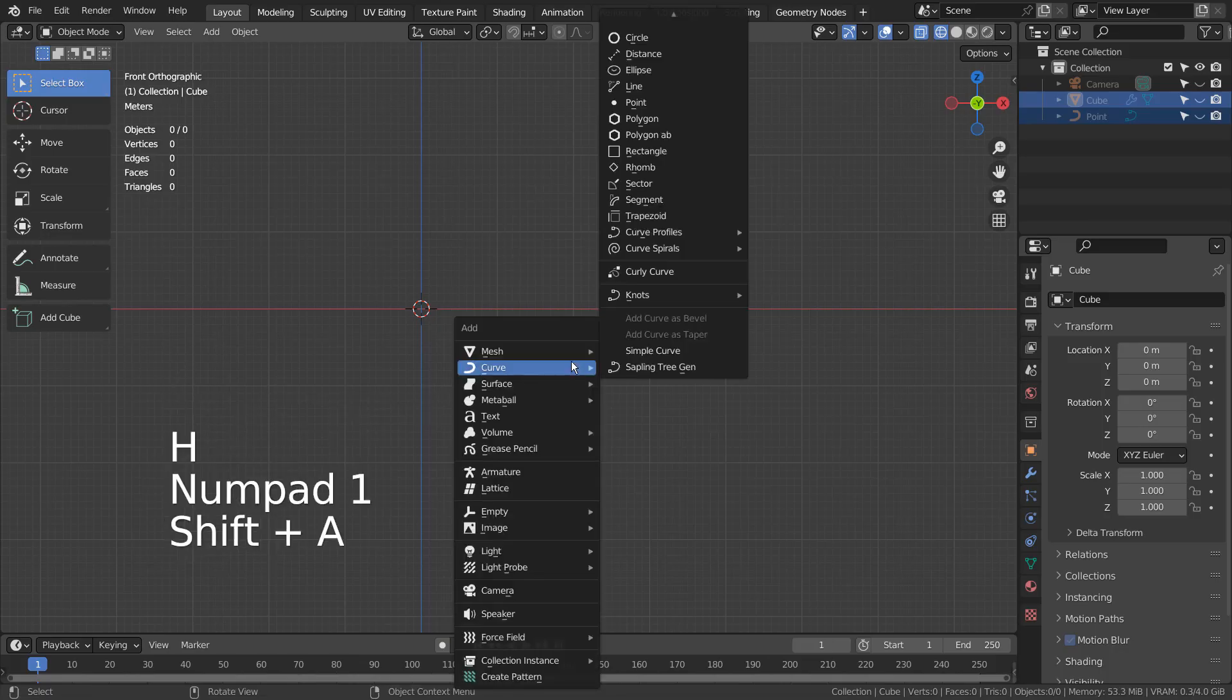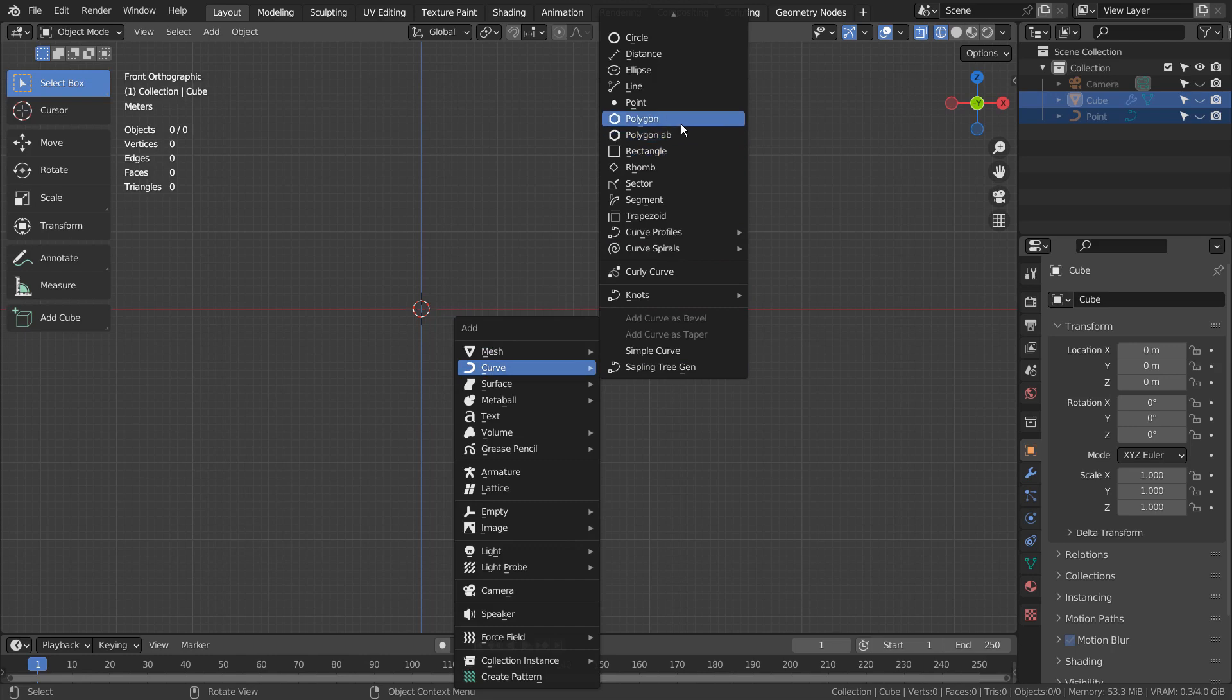I'll create a new curve point. If you don't see this menu item, please activate the extra objects add-on.